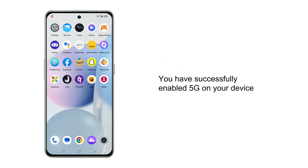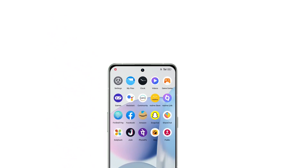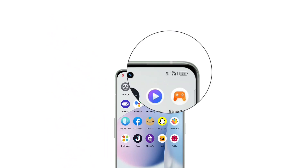That's it! You've successfully enabled 5G on your phone and can now enjoy the benefits of this amazing technology.